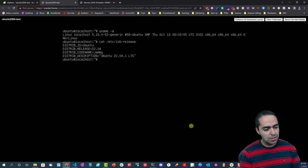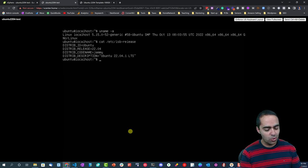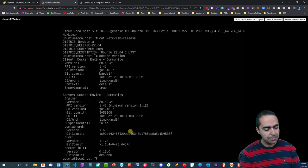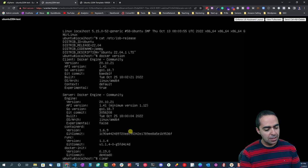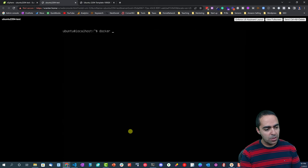As you can see, we've got Ubuntu 22.04.1. Docker as well should be running - remember we installed Docker. And let's run one more command.